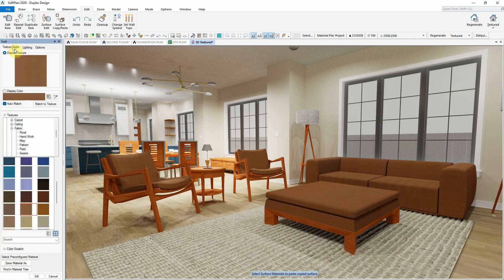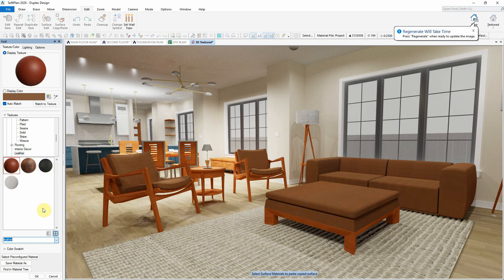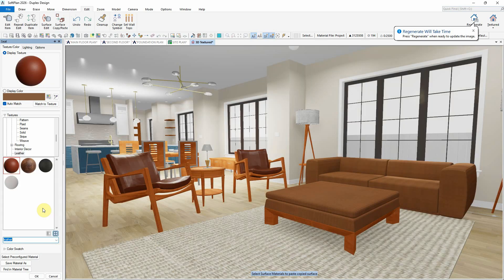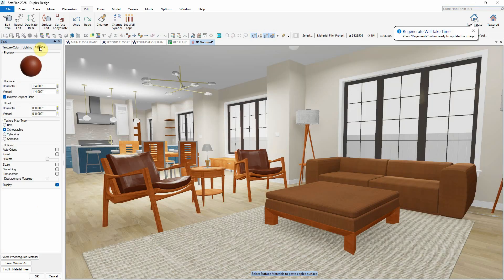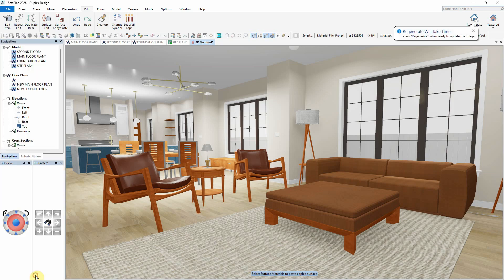PBR textures represent a significant step forward in the realm of 3D design and computer graphics, offering an approach that allows the designer to create 3D models that look realistic, but also respond coherently to lighting.